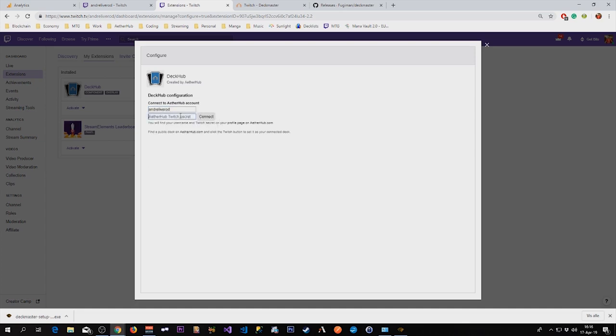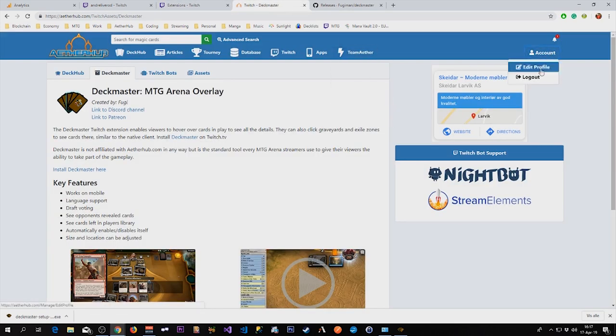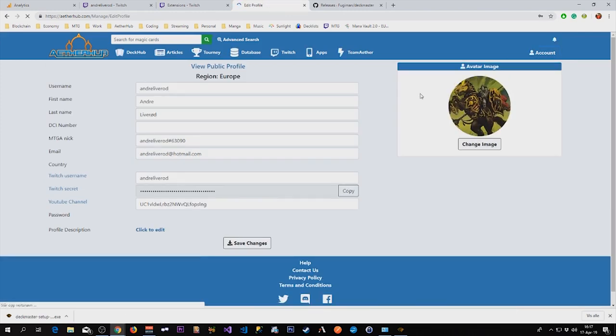And then I have to put in my Twitch secret. My Twitch secret can be found on the Aetherhub webpage, so let's go there.